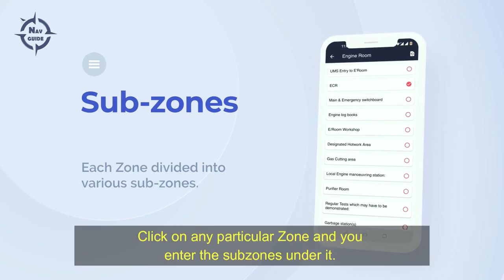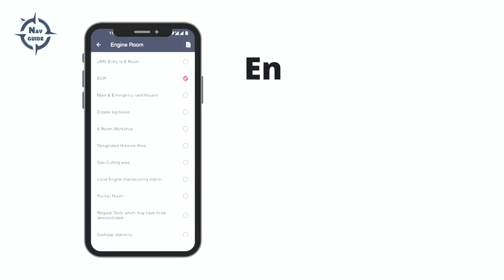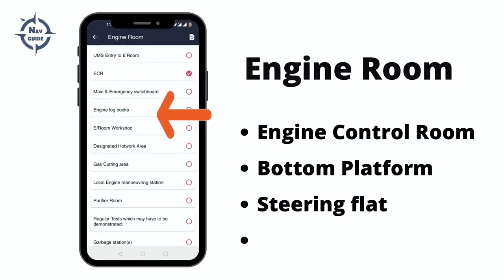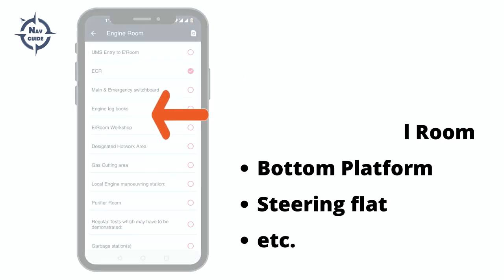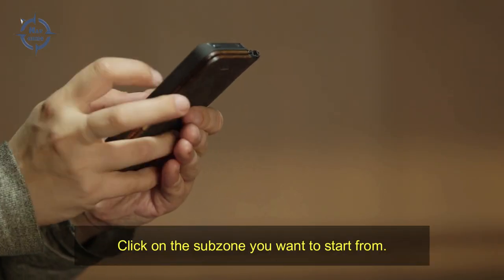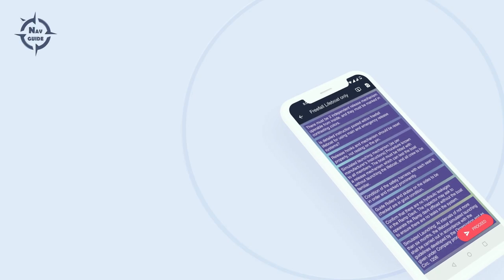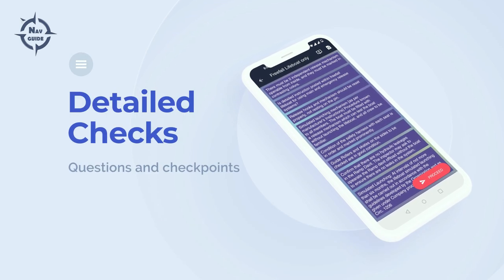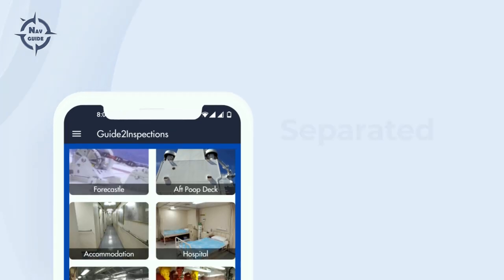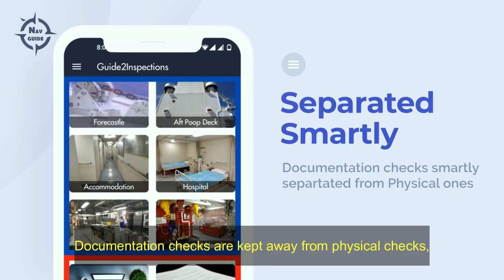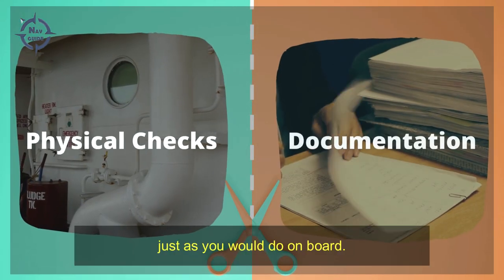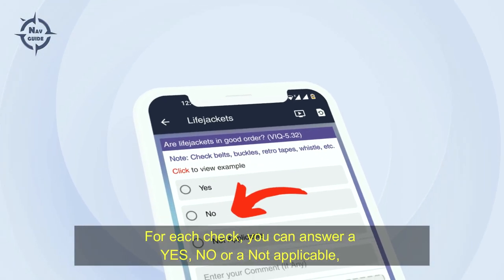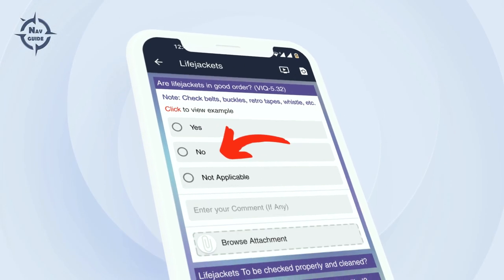Click on any particular zone and you enter the sub-zones under it. For example, the engine room will be divided into sub-zones like engine control room, bottom platform, steering flat, and so on. Click on the sub-zone you want to start from — you are then presented with a set of checks that you need to carry out. Documentation checks are kept away from physical checks, just as you would do on board.